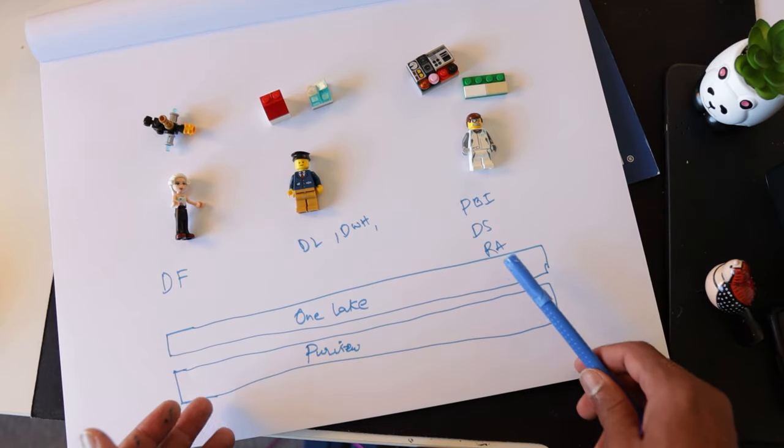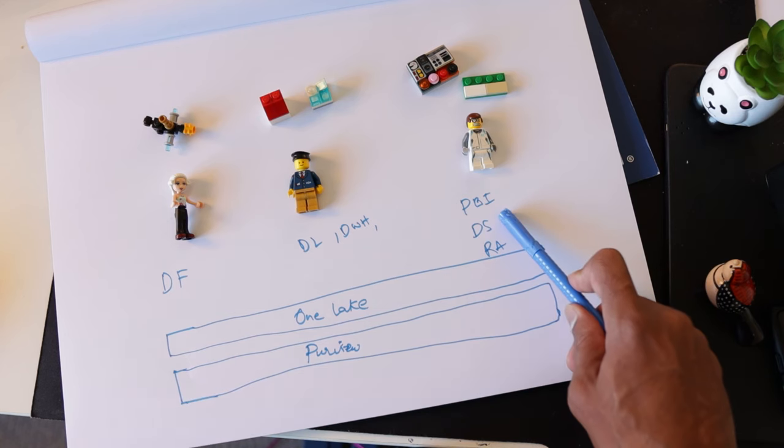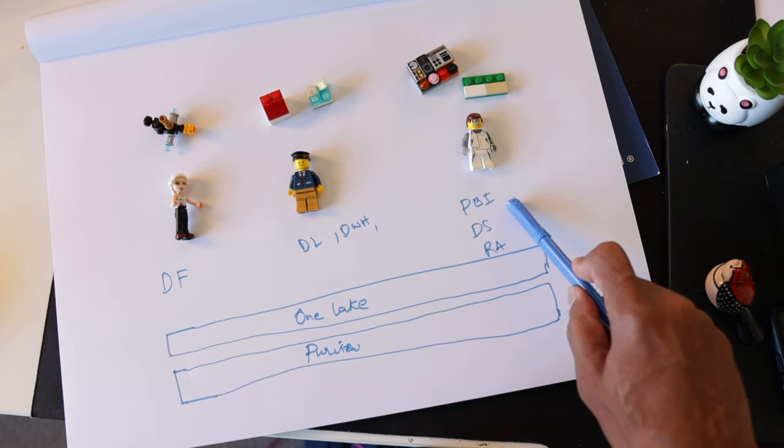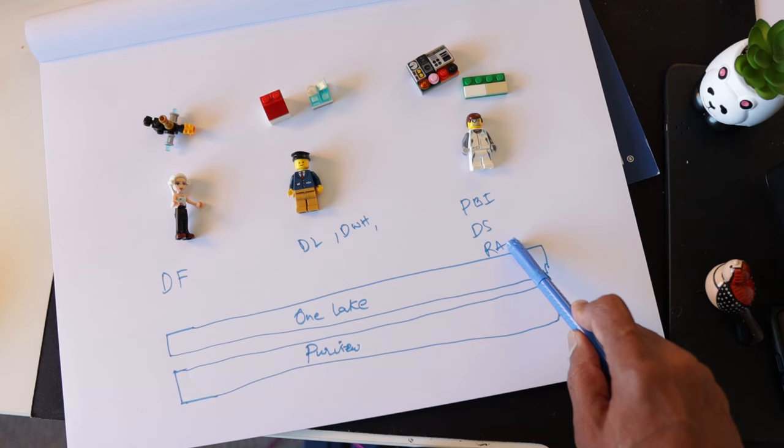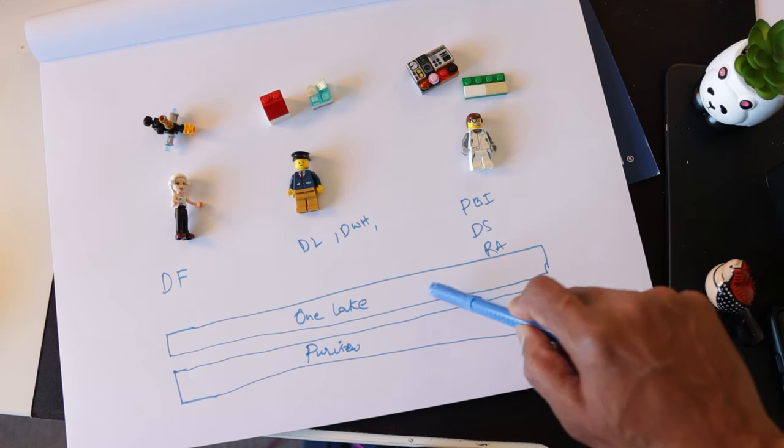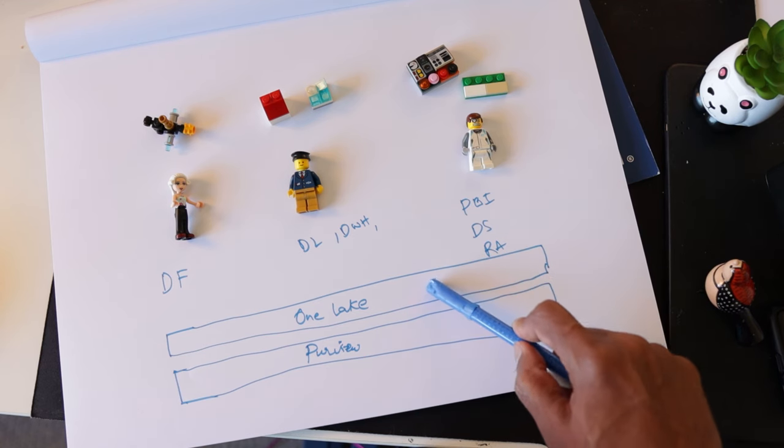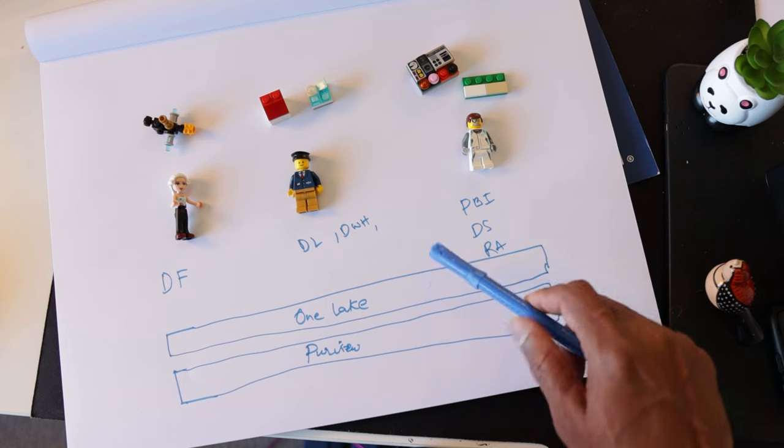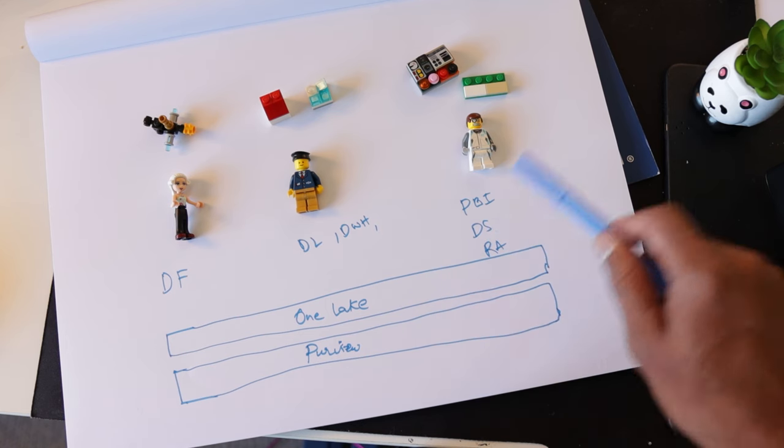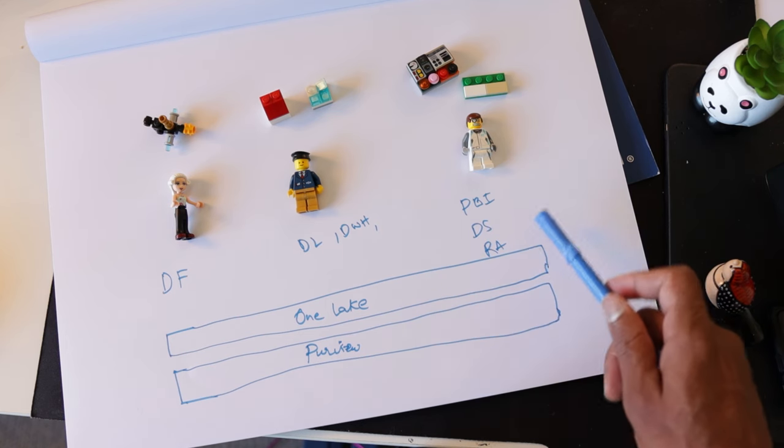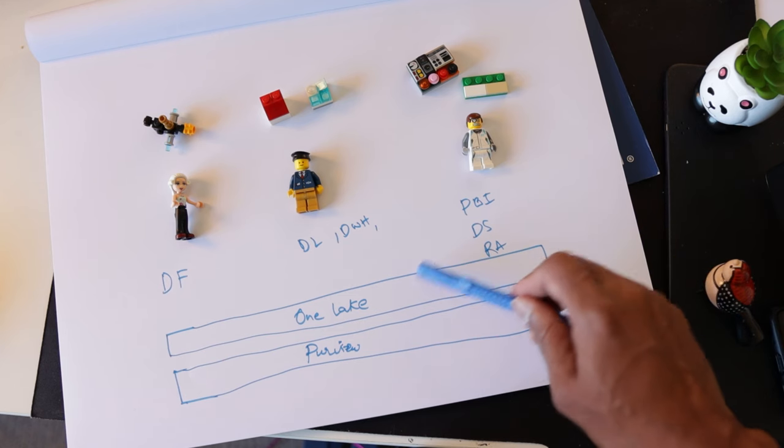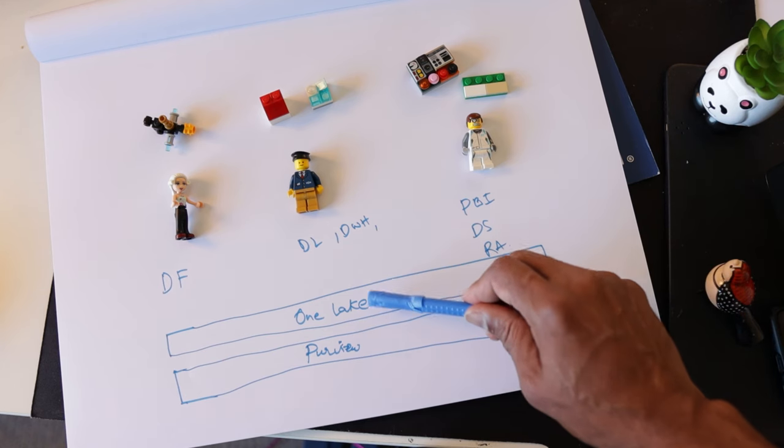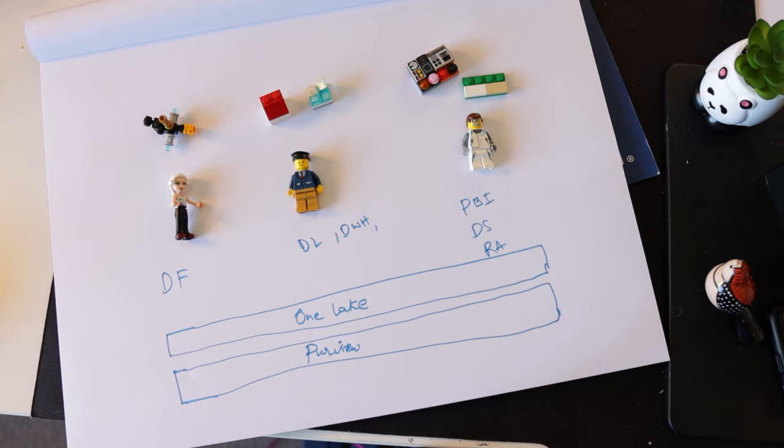Likewise, Fabric also gives me access to build any data science models, machine learning models or do real-time analytics or SQL directly on top of my One Lake datasets. This means I don't need to build a separate environment, figure out the connections and all of that. I just need to access what is already available to me in One Lake to do that stuff.